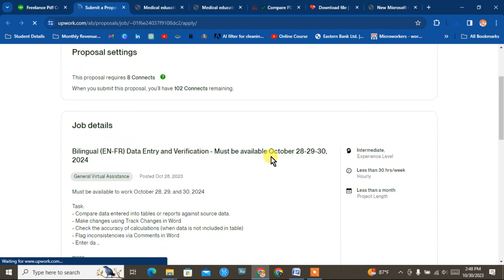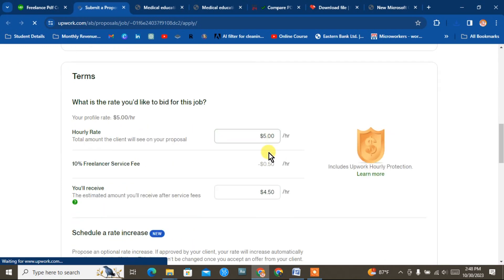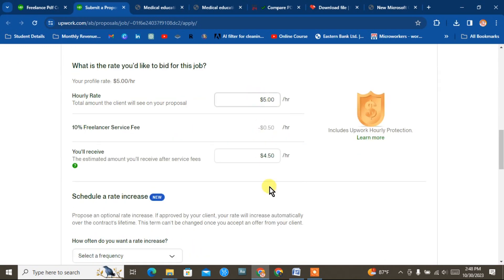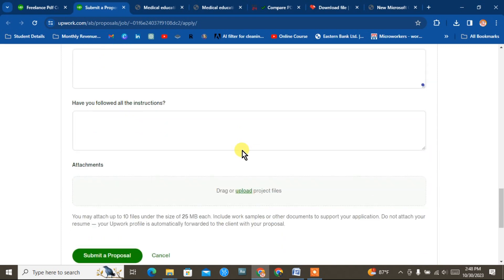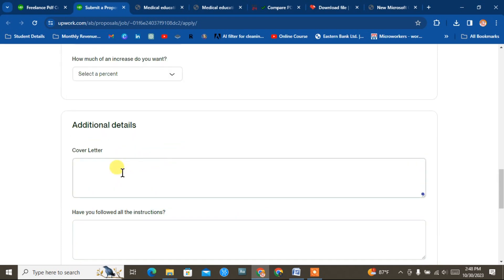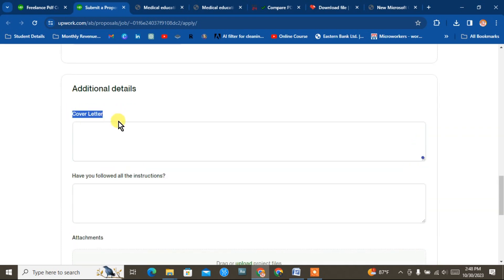I am just taking this as an example. I am taking this file — this is the cover letter. The cover letter is the case. Below this video we have written, so we can just read this proposal.